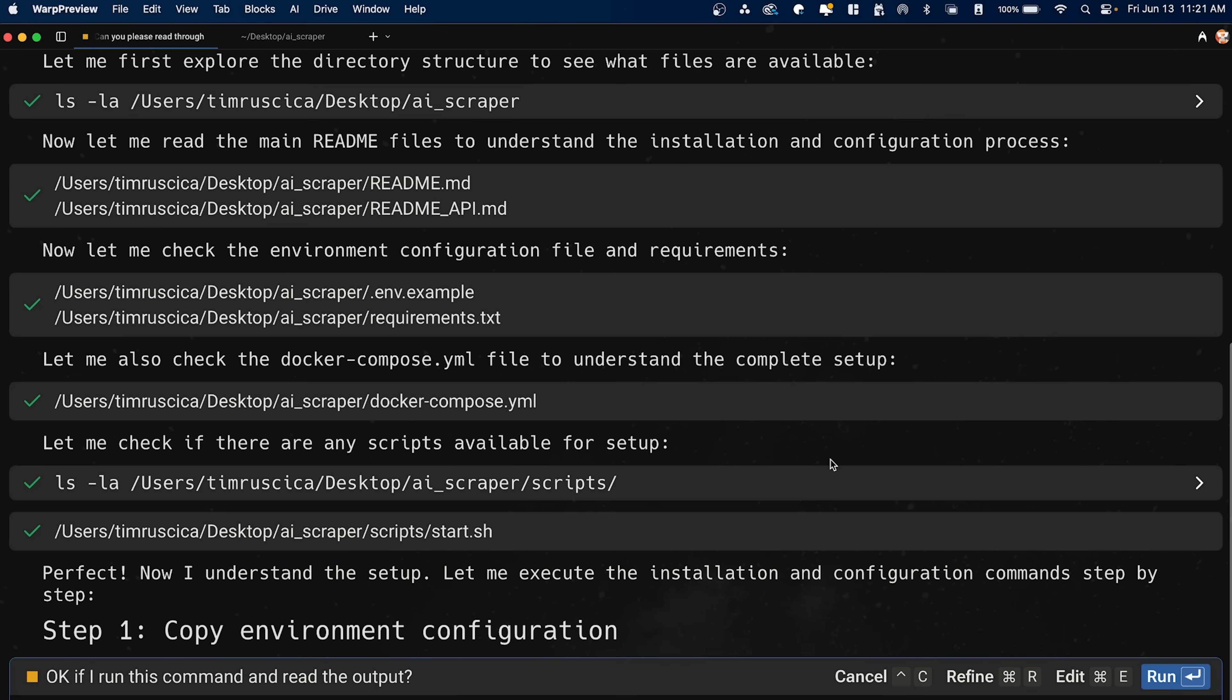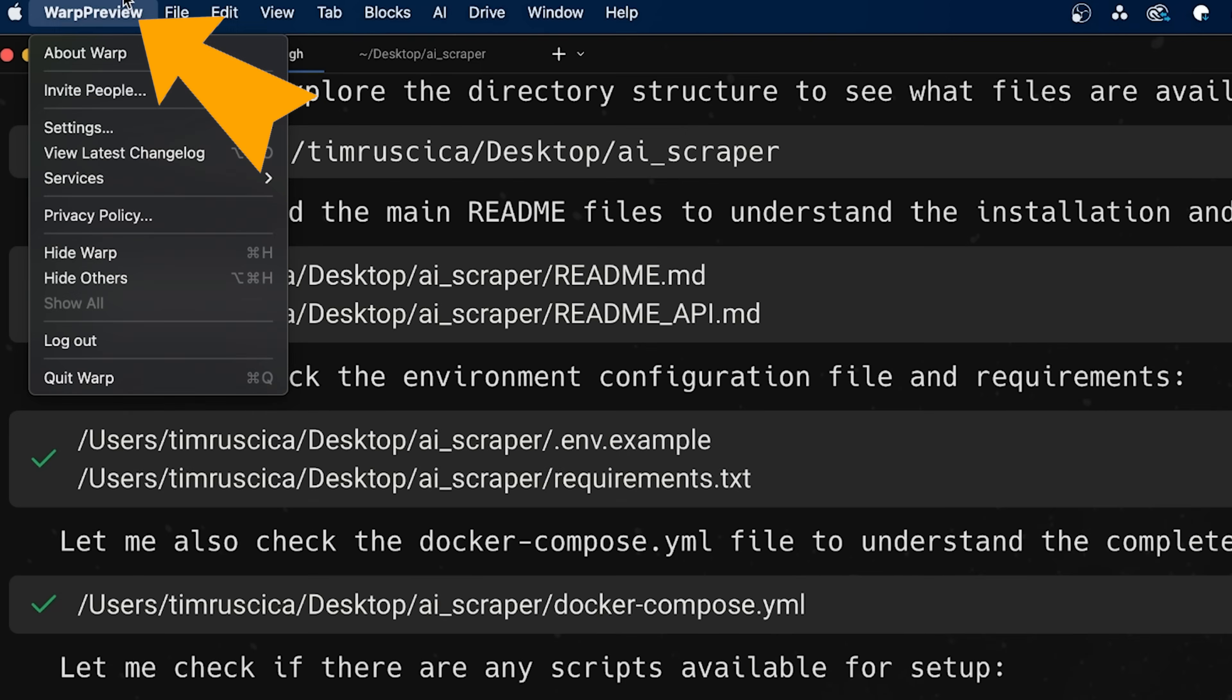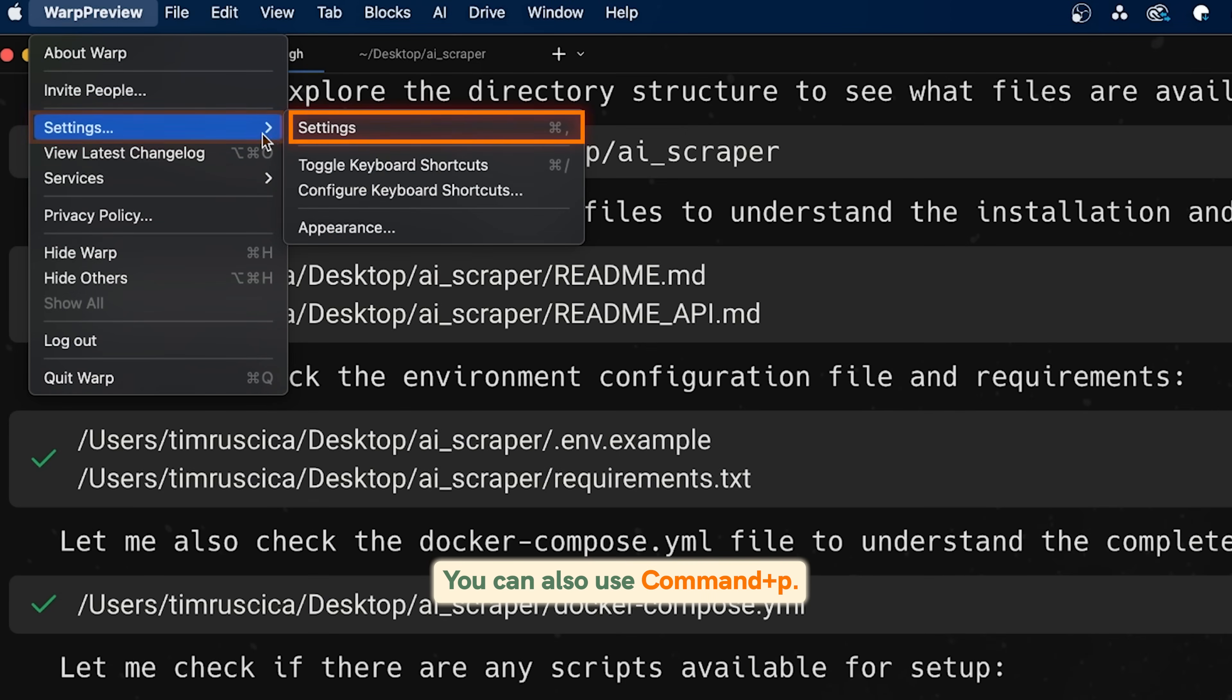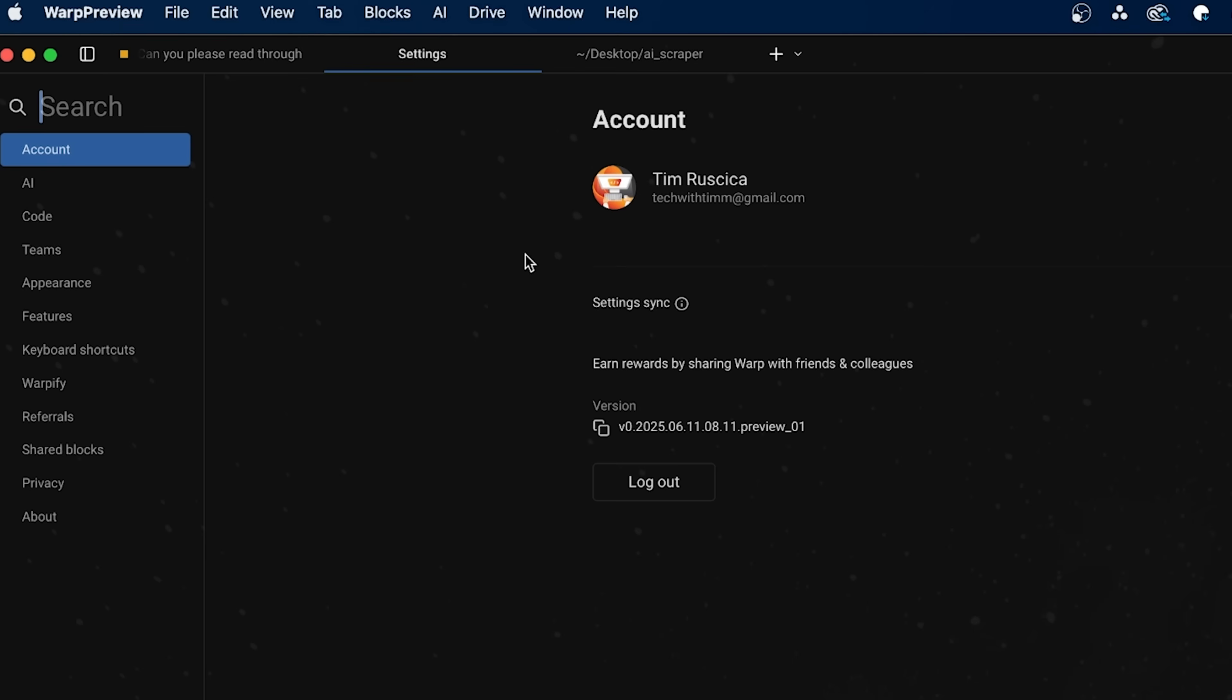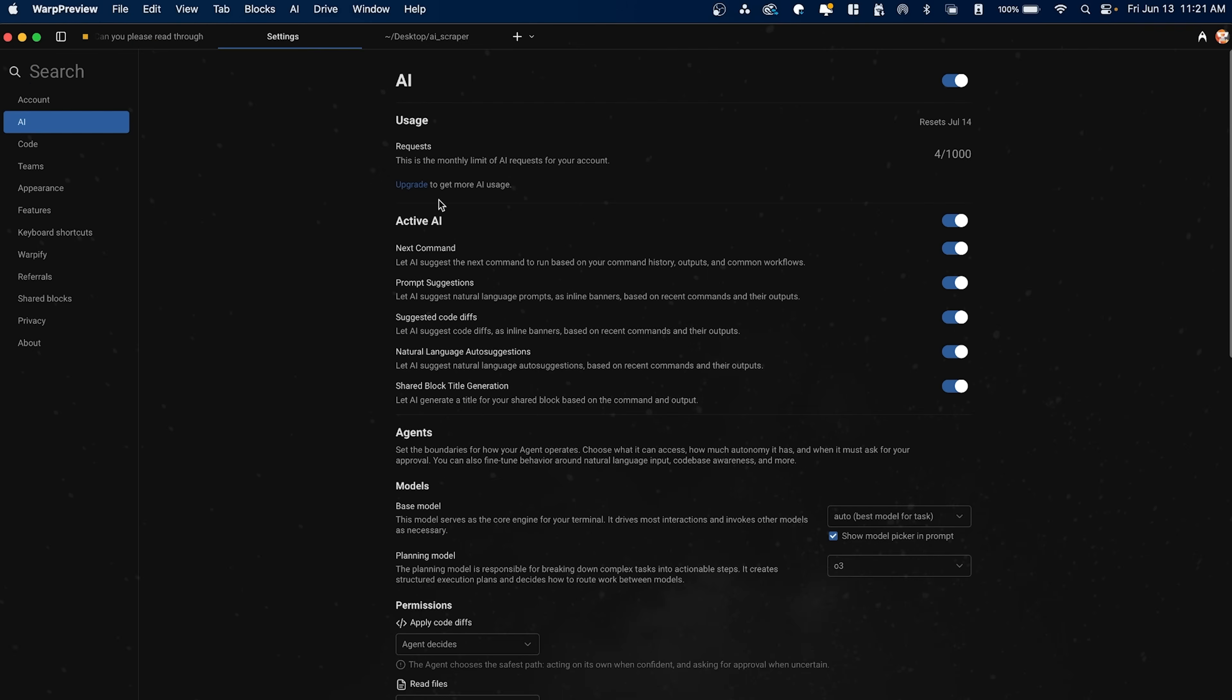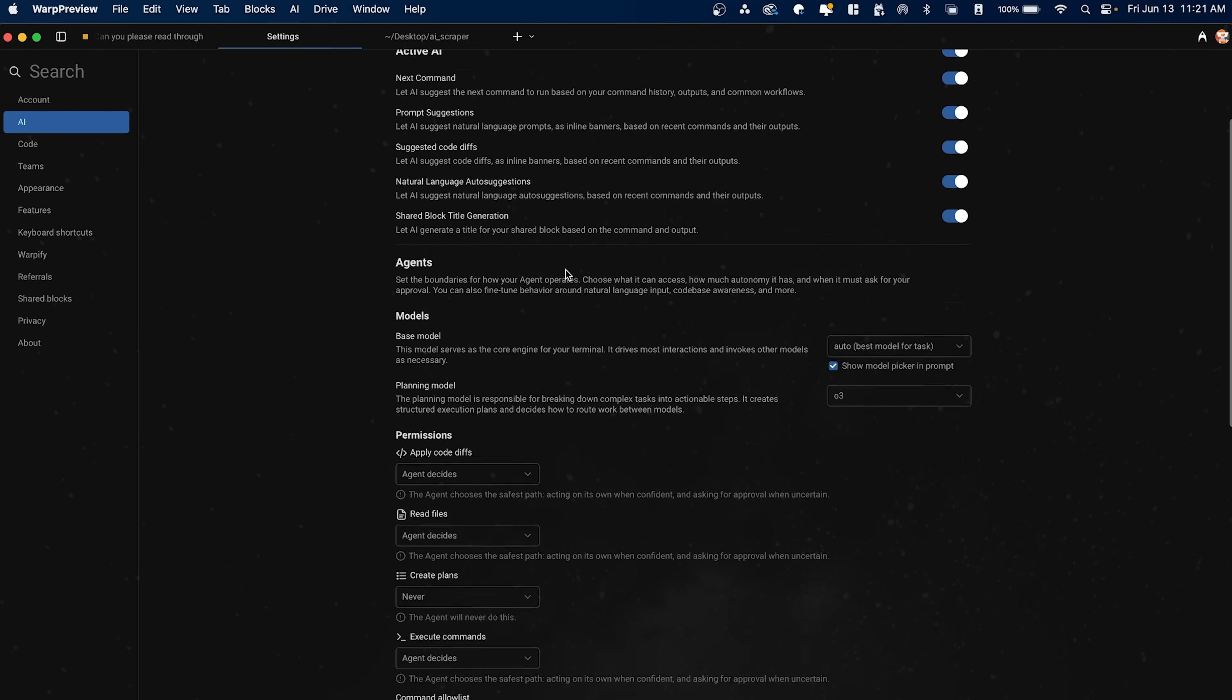So if we go here to the settings, so we can go to Warp Preview and then settings in your case, it'll just be Warp. And then settings, we can go and we can start enabling some of this. So let's go over to the AI and you'll see that we have a bunch of things that we can toggle here. So for example,